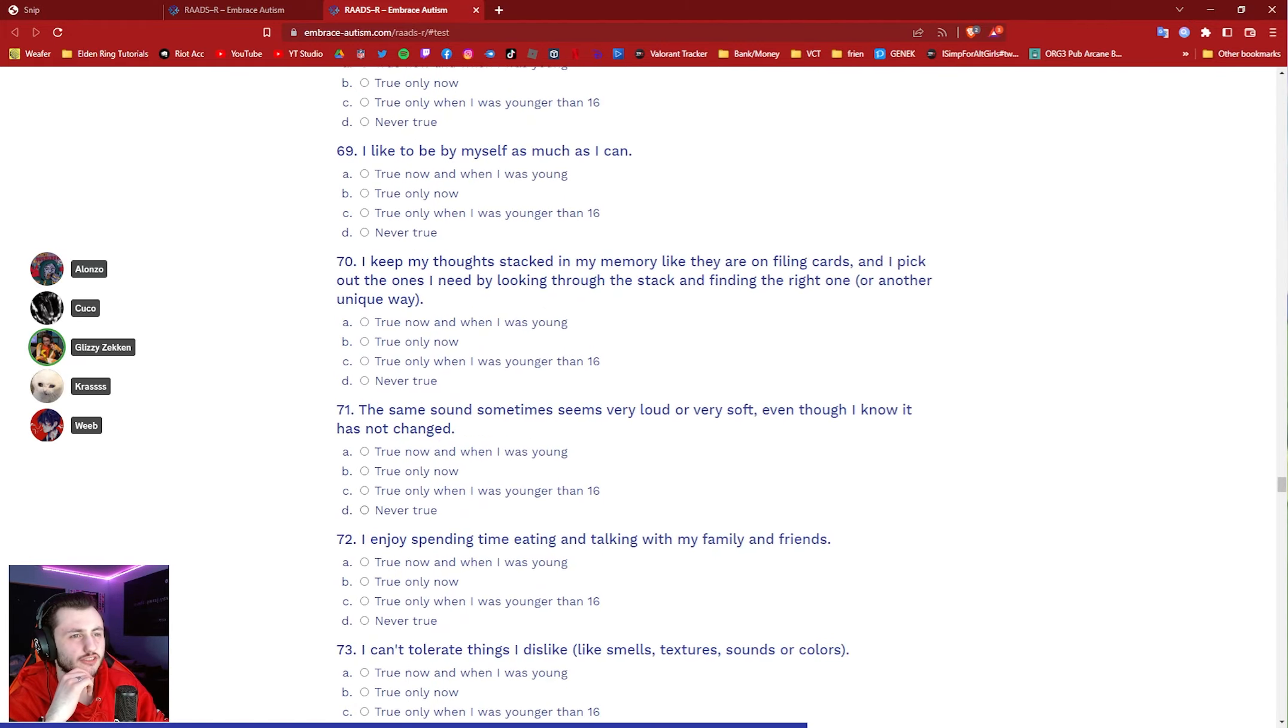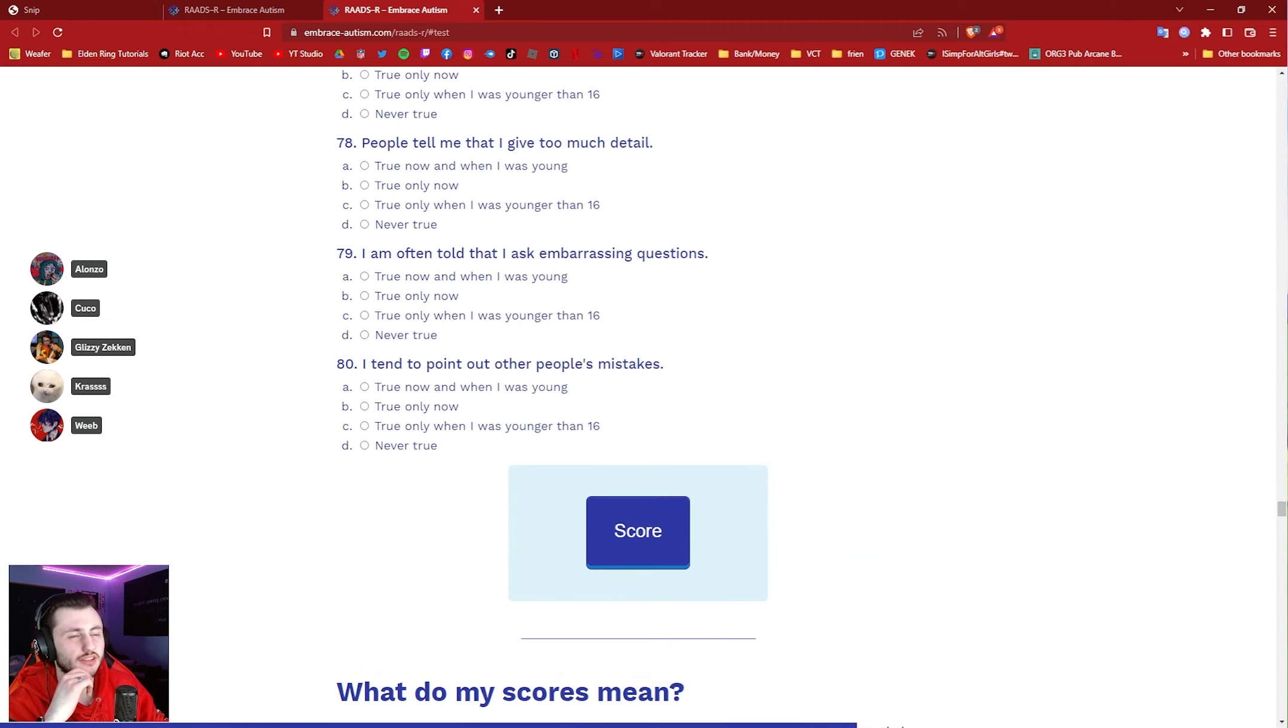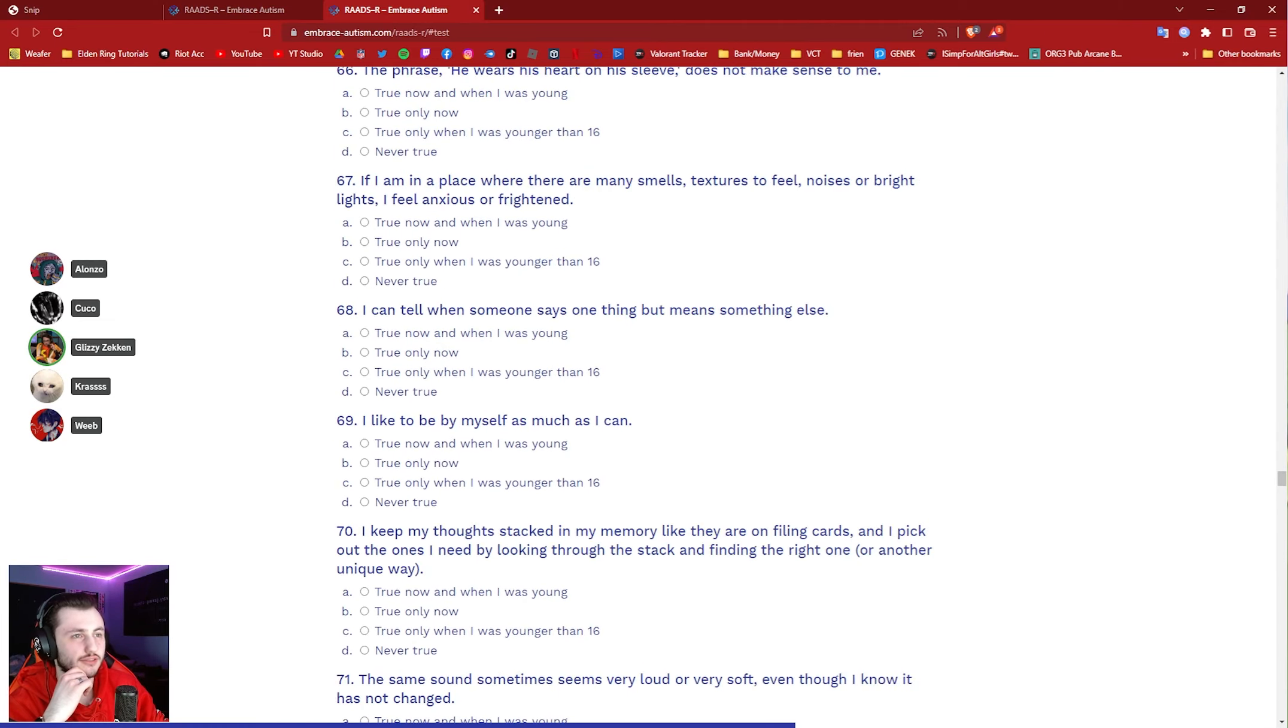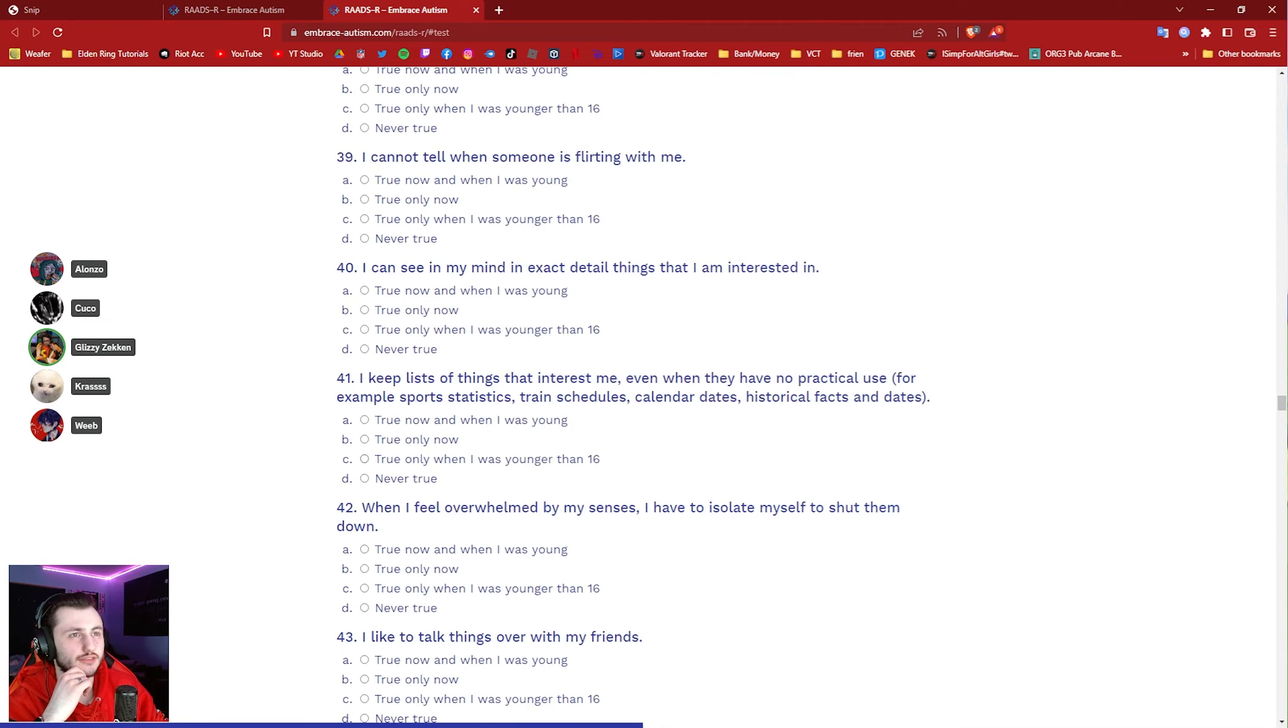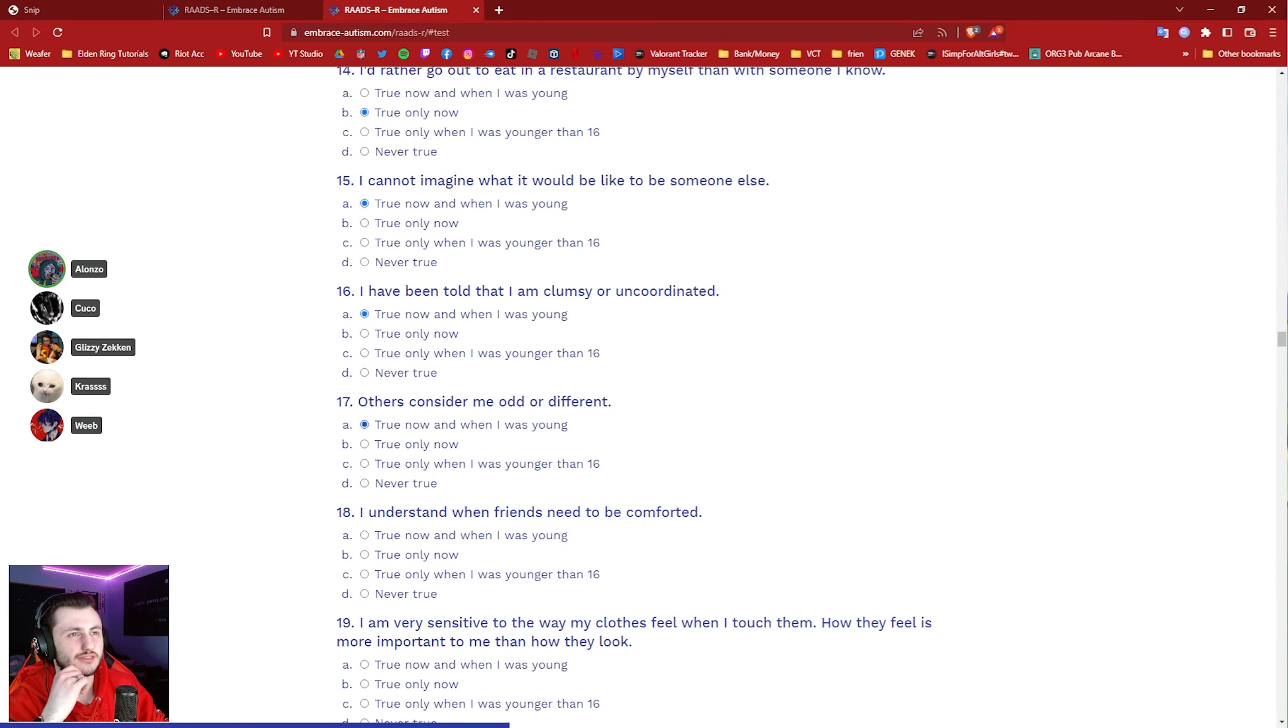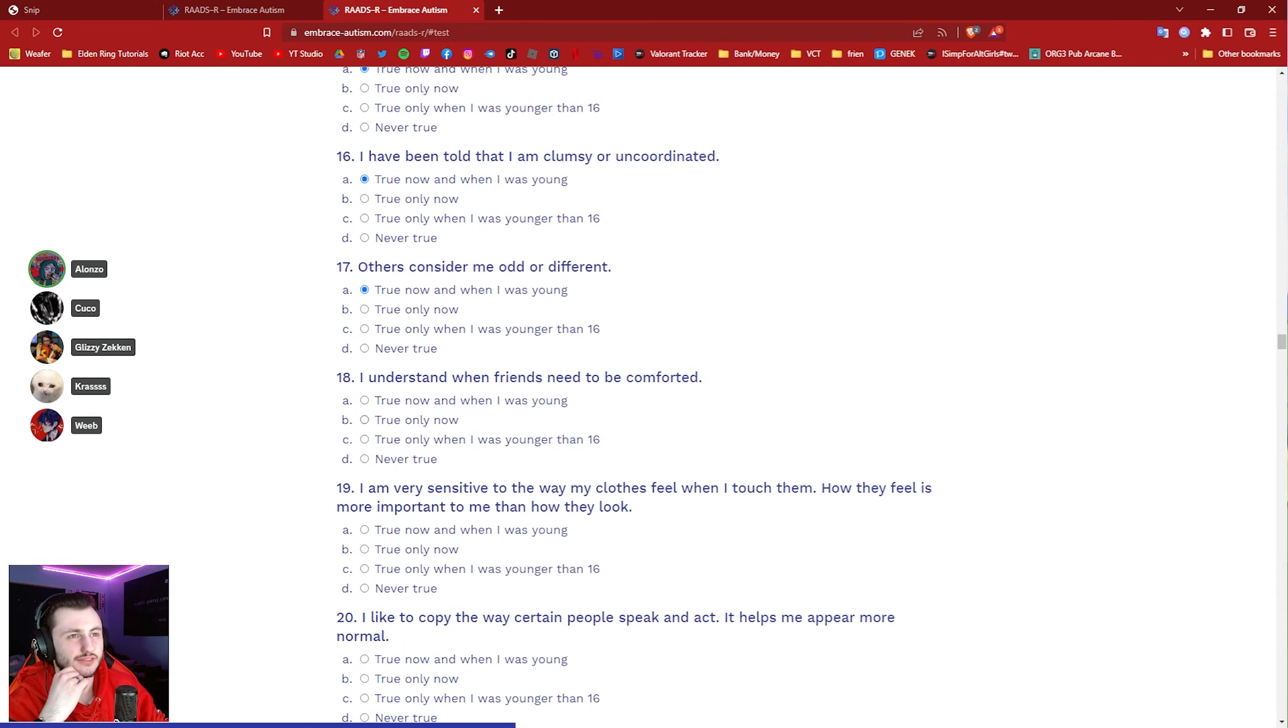How many questions? There's... wait... 80 questions, bro. It's just, they just see if you finish it or not. That's the test.